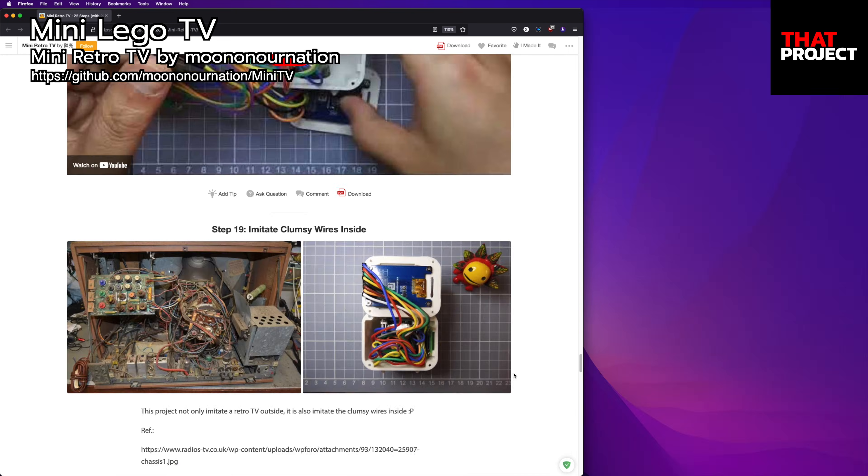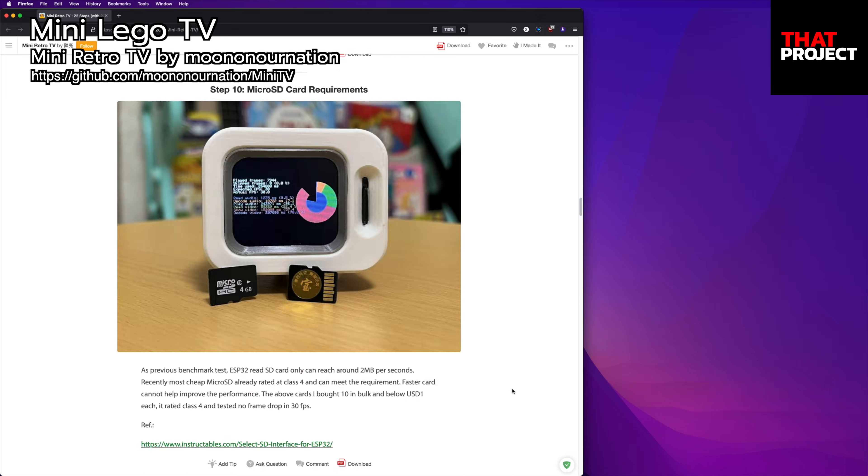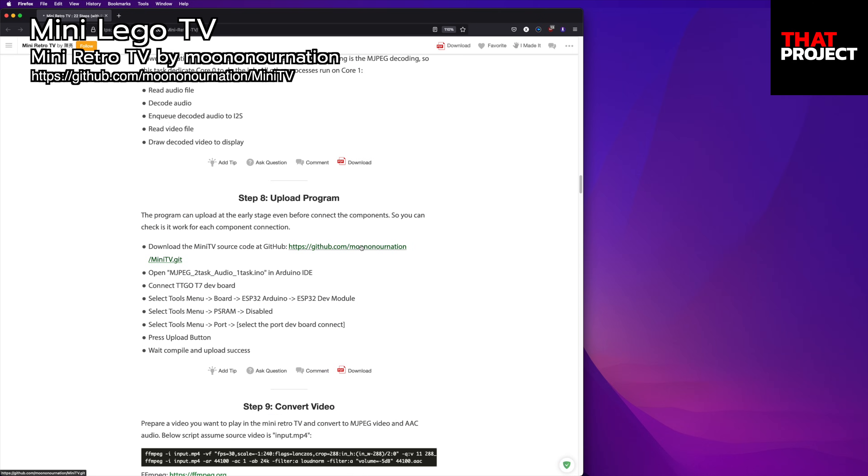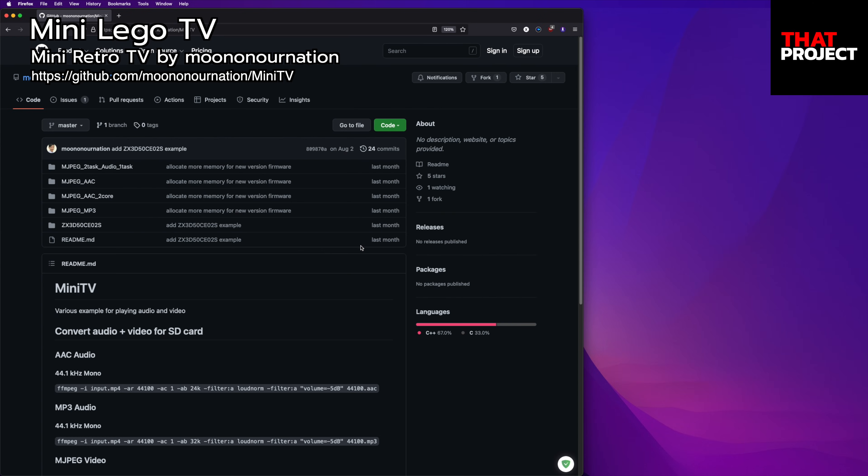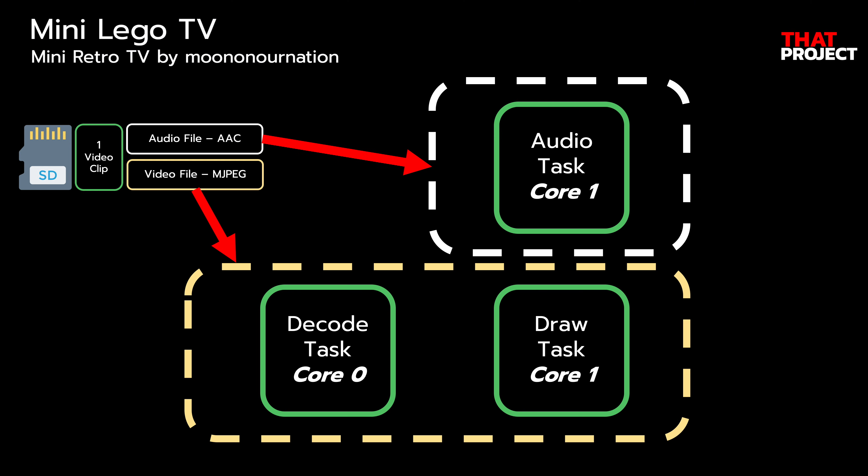I assume that you have already set up your system through this post. What we need from this project is mjpeg2task audio1task. As the title of this, a total of three tasks are running while playing video and audio. Independently, the audio task reads AAC or MP3 files from SD card and plays them continuously until the end of the file. The video task also reads the mjpeg file, decodes each frame into jpeg and draws it on the screen. This is how the whole system works.